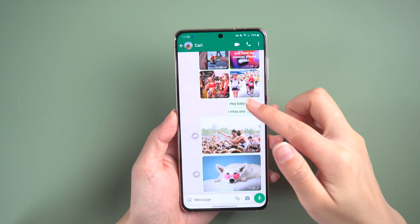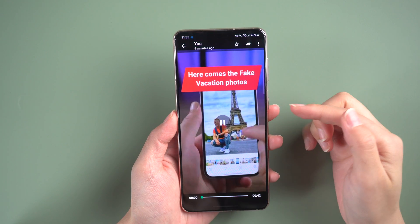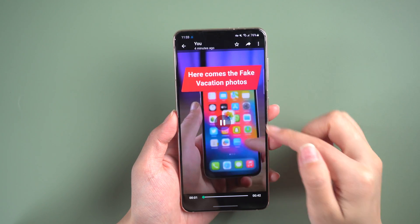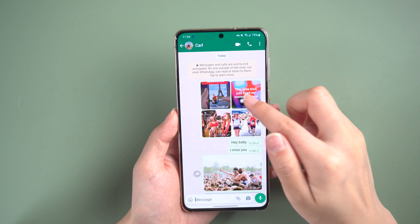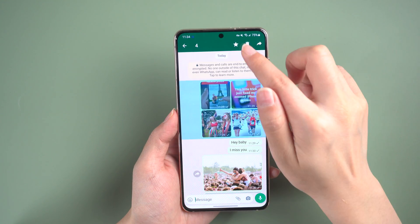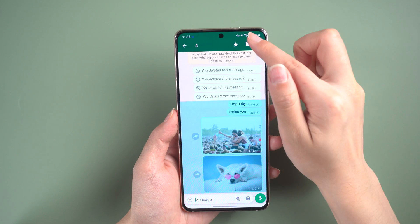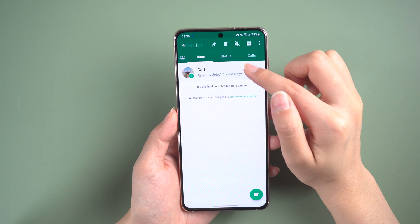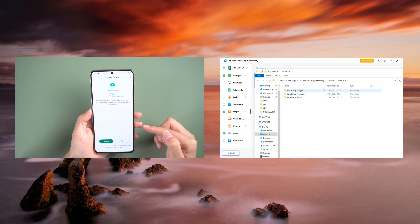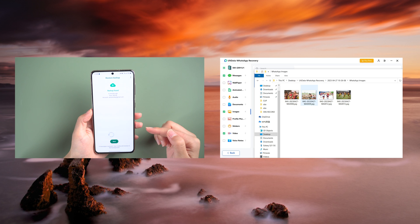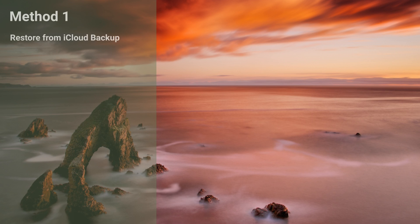Welcome back to the Tenorshare channel. Are you tired of seeing your phone storage space constantly being filled up by WhatsApp data? We understand it's hard to let go of those precious memories, but sometimes we accidentally delete important chats in the process of freeing up space. Don't worry — we'll show you two different ways to restore Android deleted WhatsApp messages without backup. First up, we have the iCloud method.